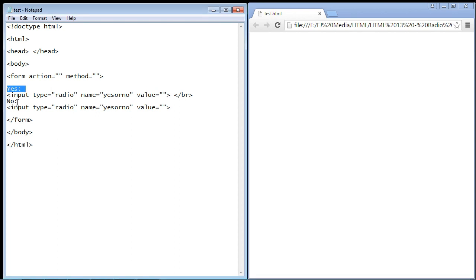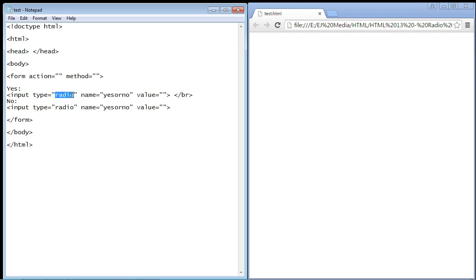So you can see we've set up our labels here and we're just using normal text. We use the input element and set the type to radio. This is the type we use for radio buttons. You'll remember from previous videos that we set this type to different settings if we want a different form. For instance, for a one-line text box, we set this to text.